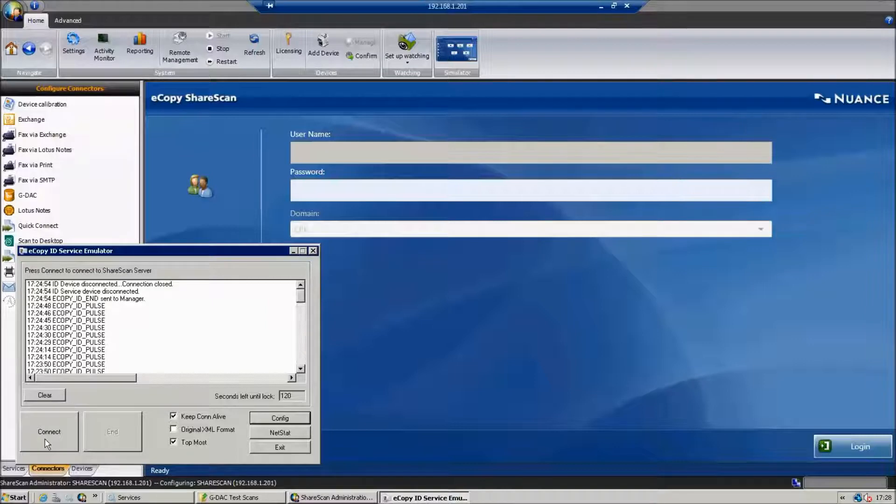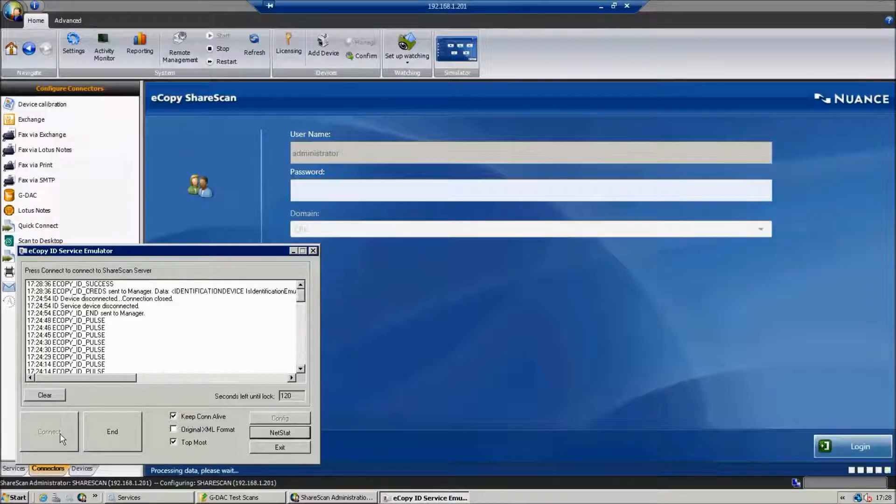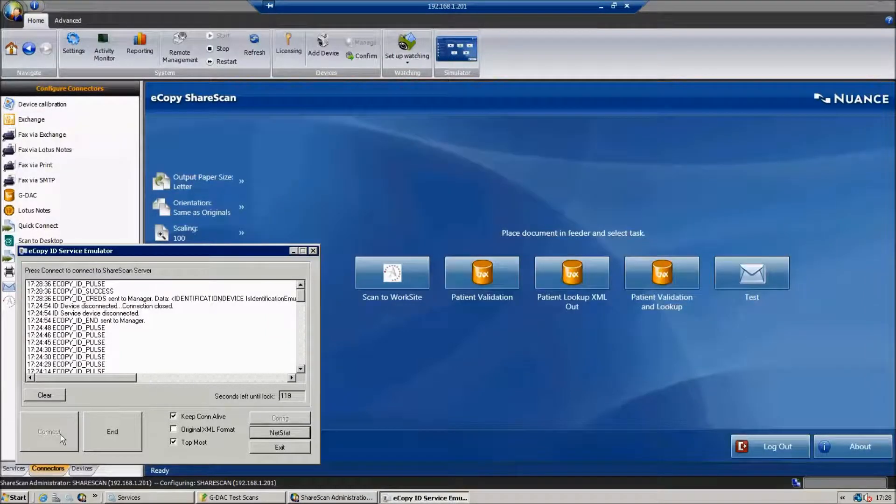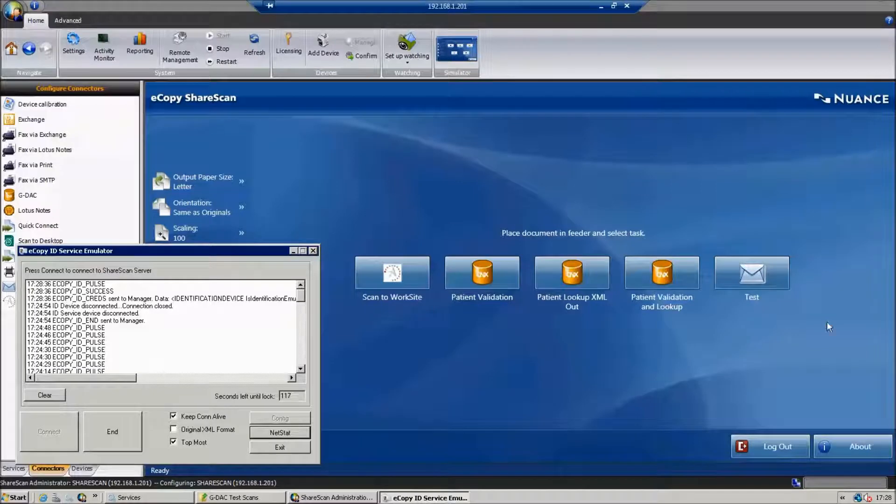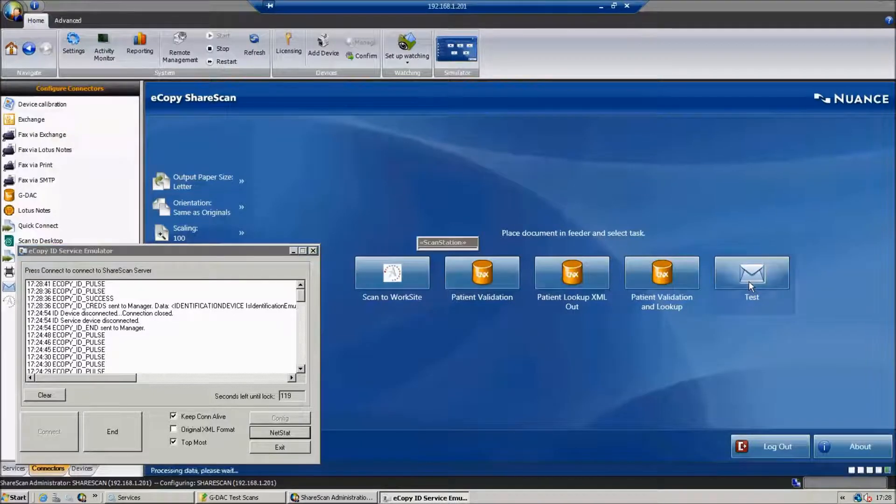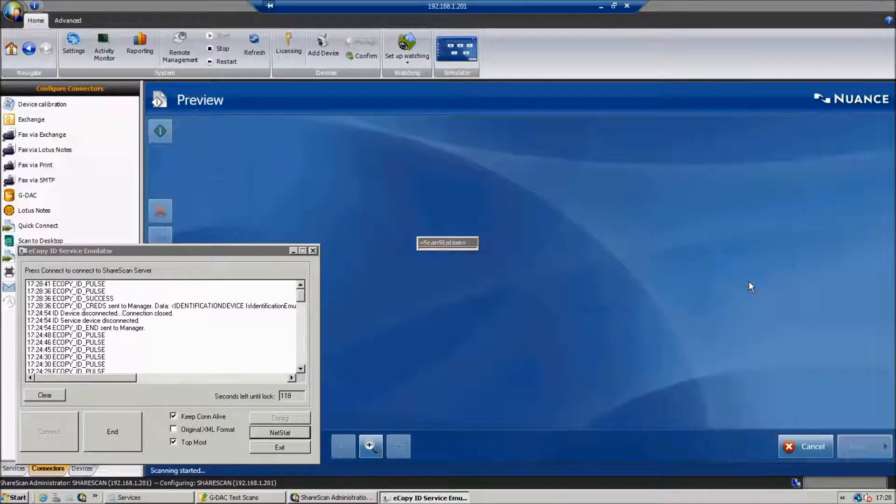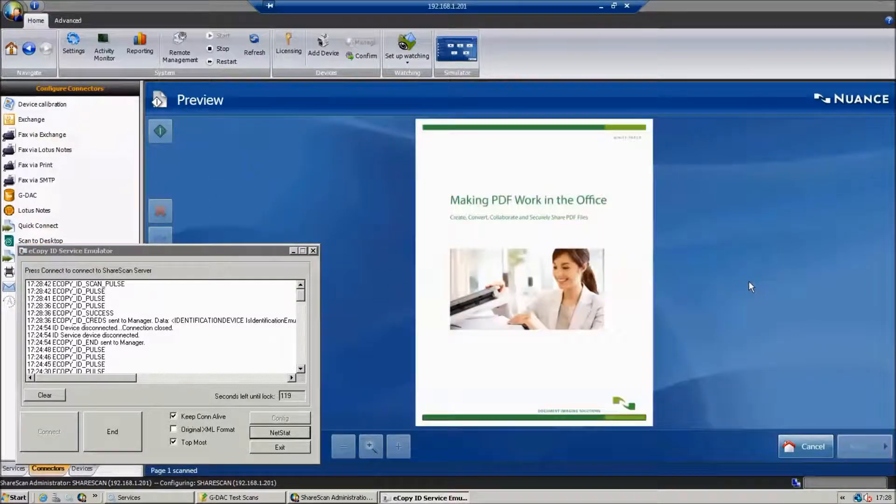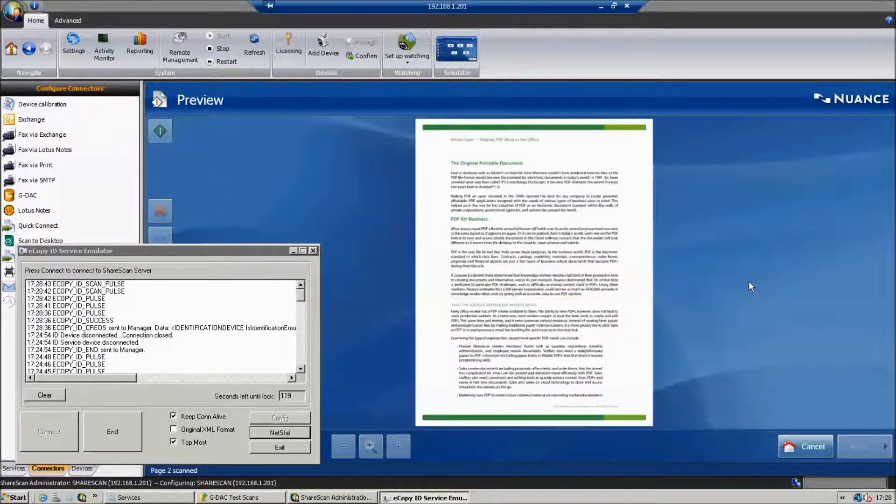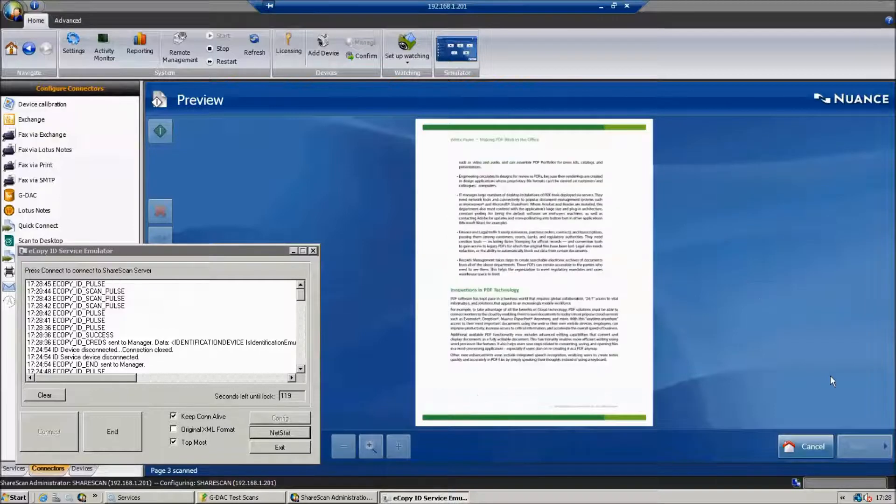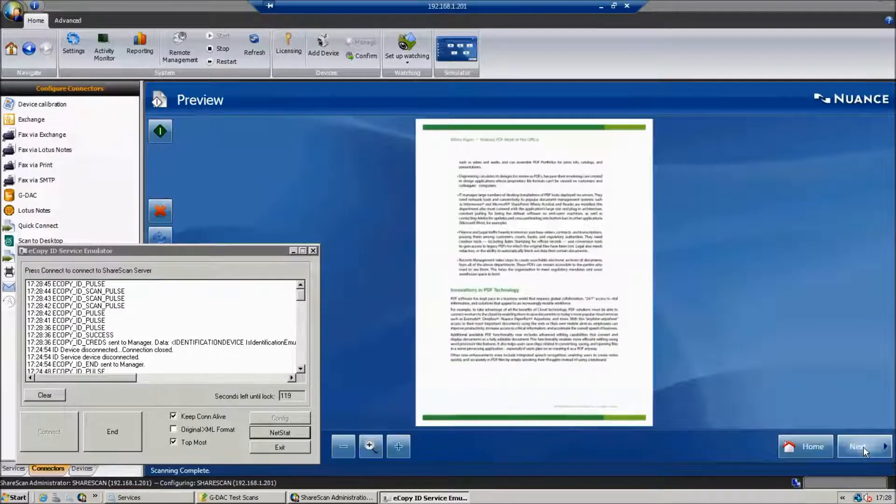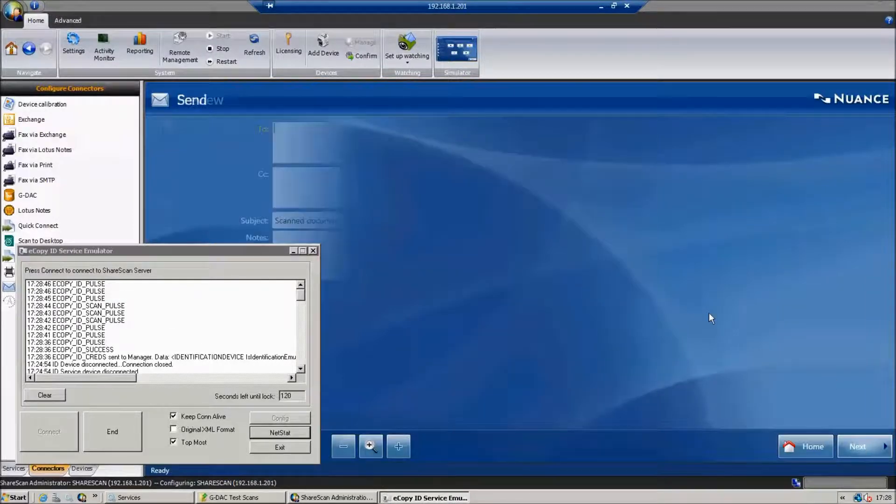I'm going to simulate that. I'll hit connect. You see the word administrator there. I've got a test button here using the LDAP SMTP connector. I'm going to hit next.